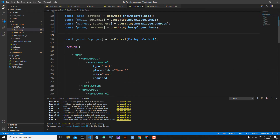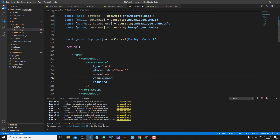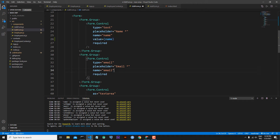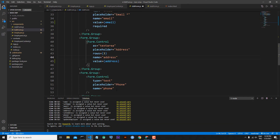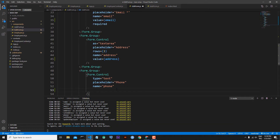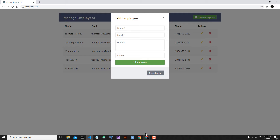And the initial states will be employee.email, employee.address, and employee.phone. Now name, email, address, and phone will be the values of our forms. So let's go back here — value will be 'name' for the name input, value will be 'email' for the email input, value will be 'address' for the address input, and value will be 'phone' for the phone input. Save the file.